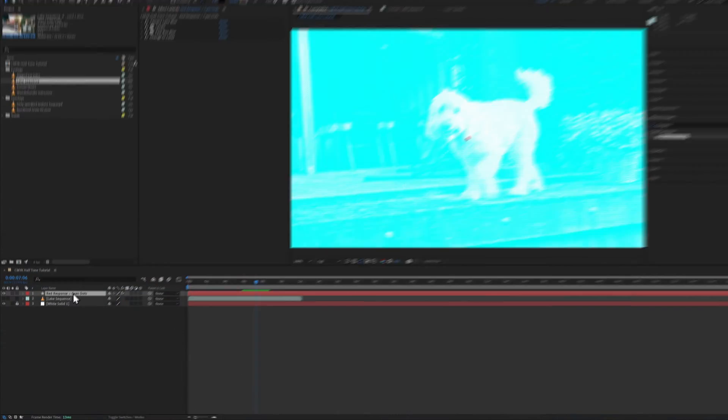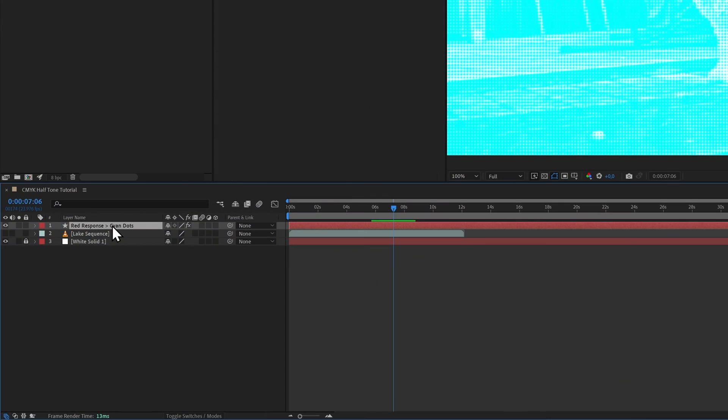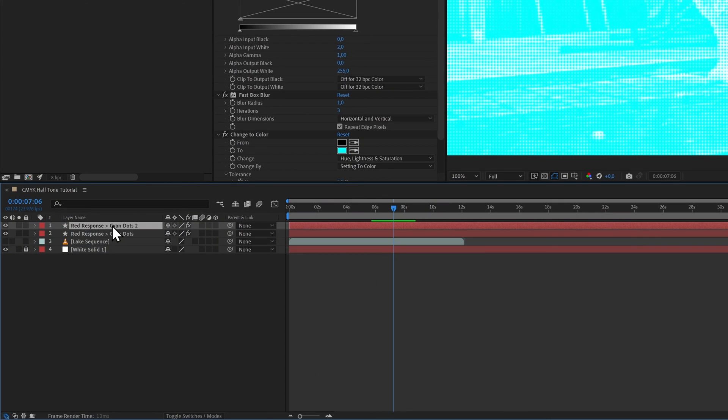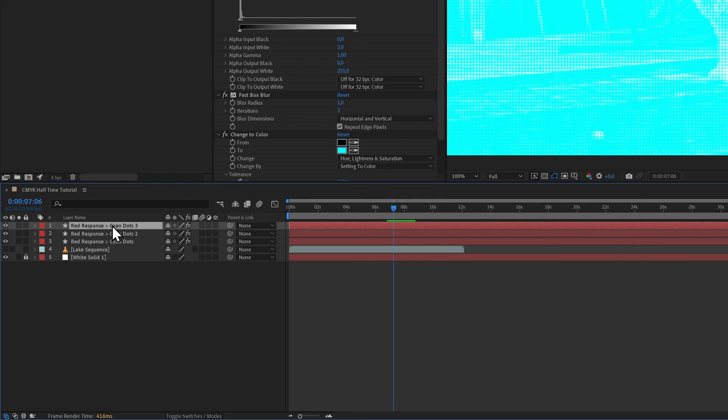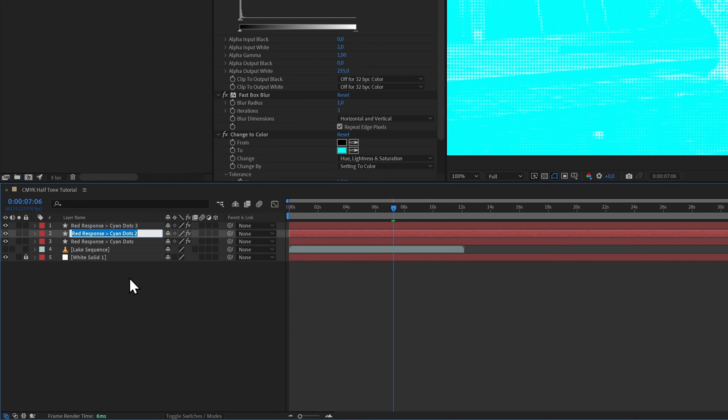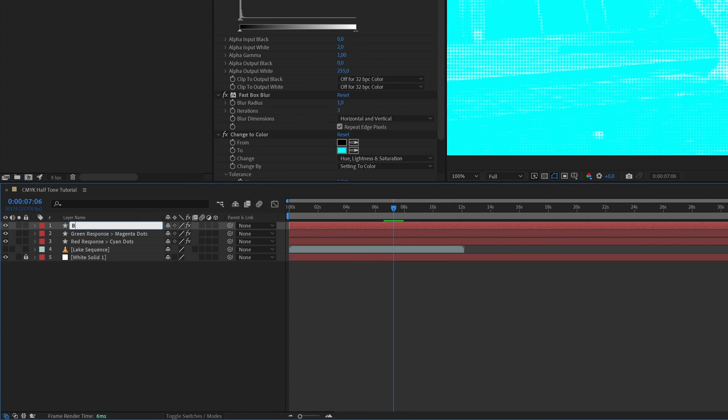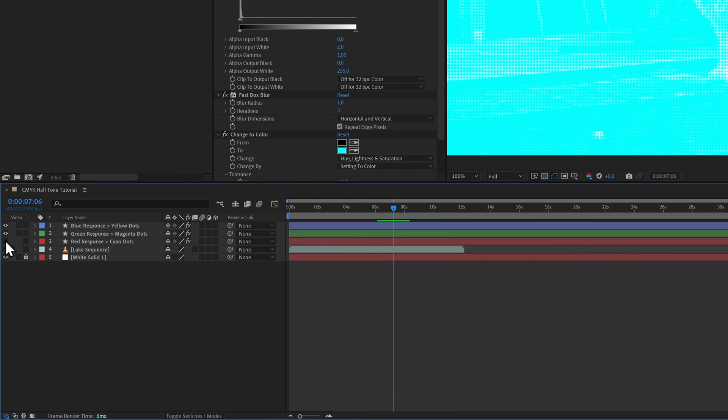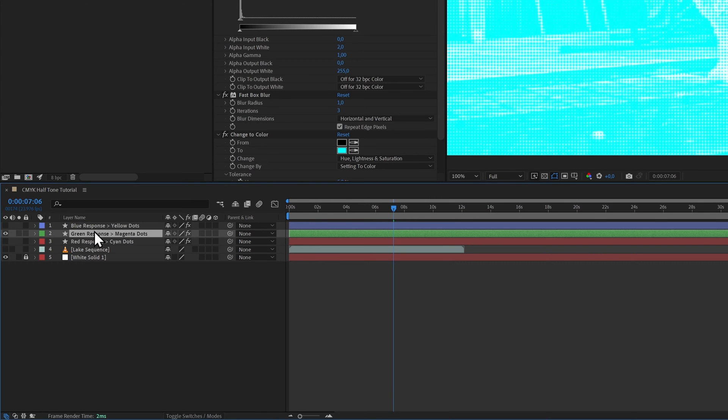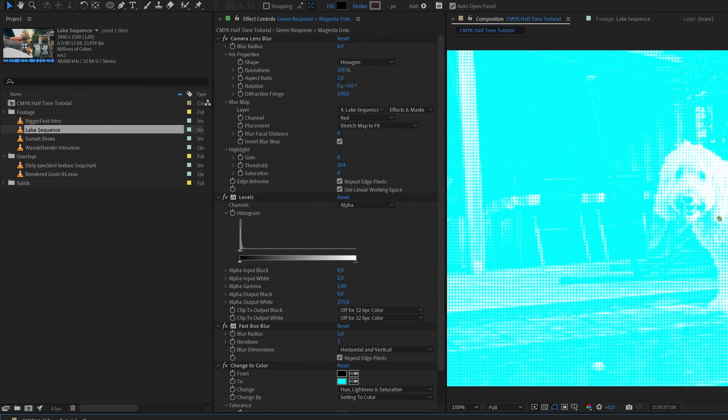Excellent, that is the hardest work done. Now we just need to duplicate this layer twice and make magenta and yellow dots as well. So select the layer, press Ctrl+D to duplicate, and then press Ctrl+D to duplicate it again. Then set the labels to Green Response Magenta Dots for the first one, and Blue Response Yellow Dots for the second one.